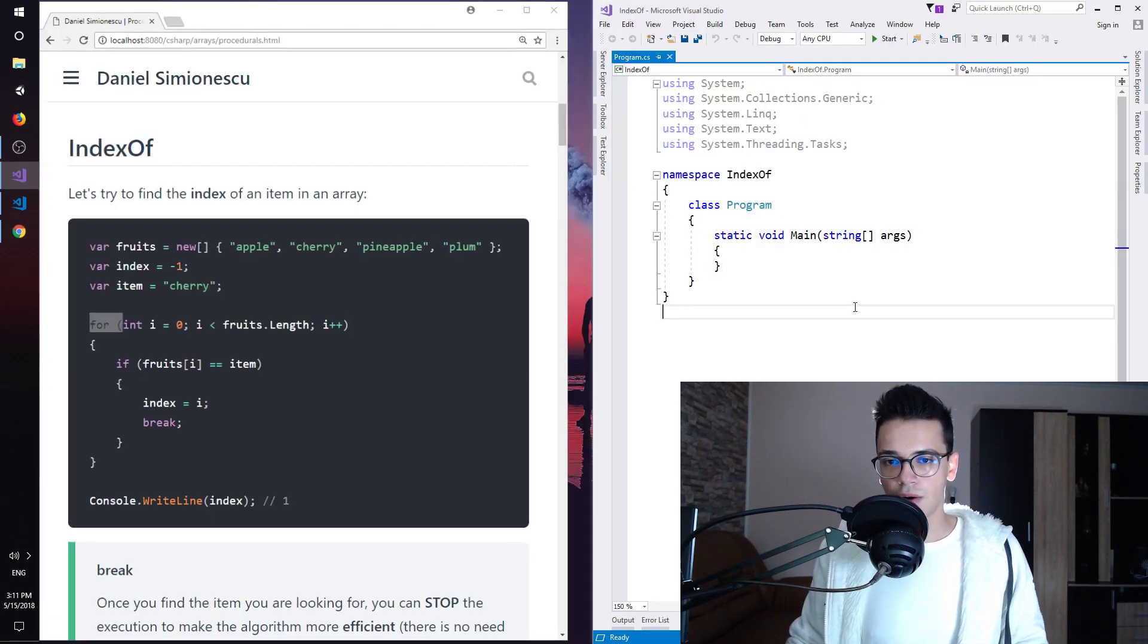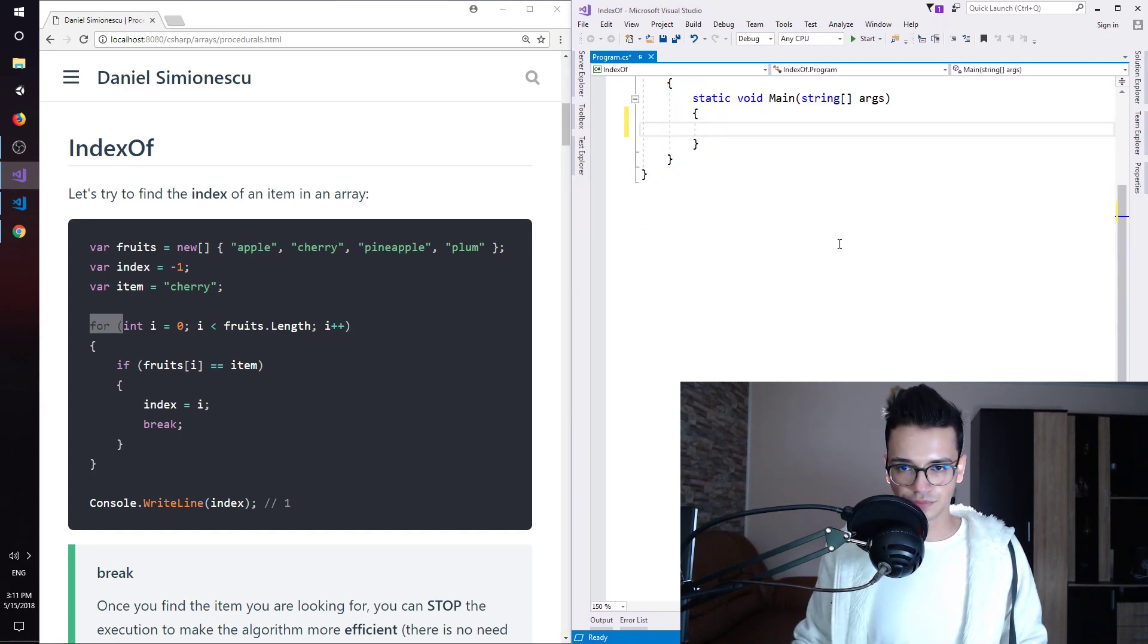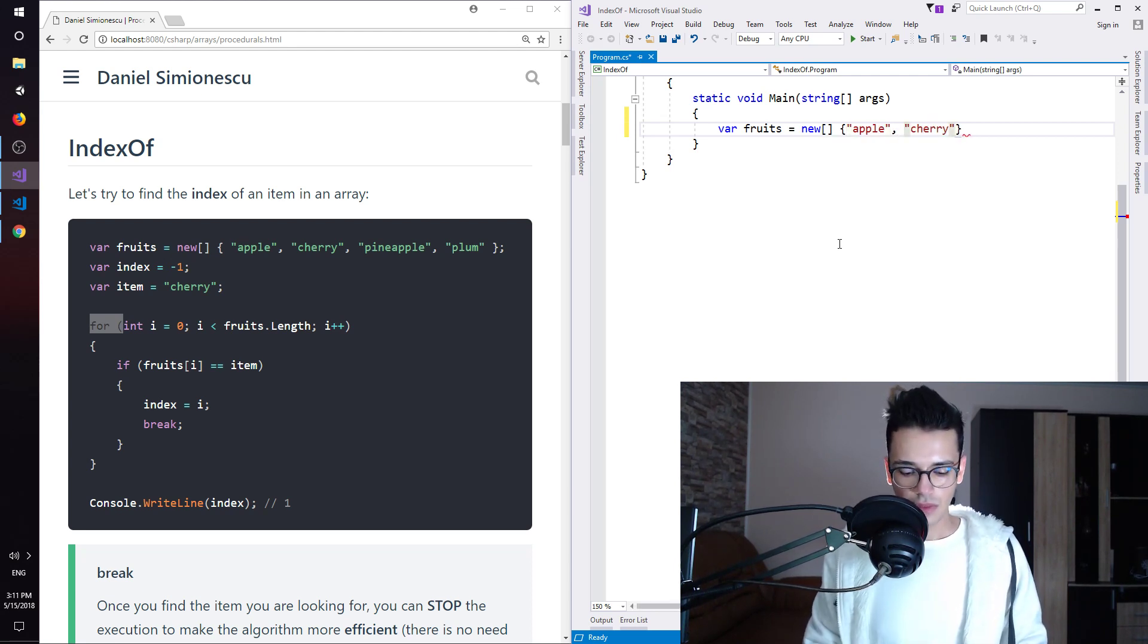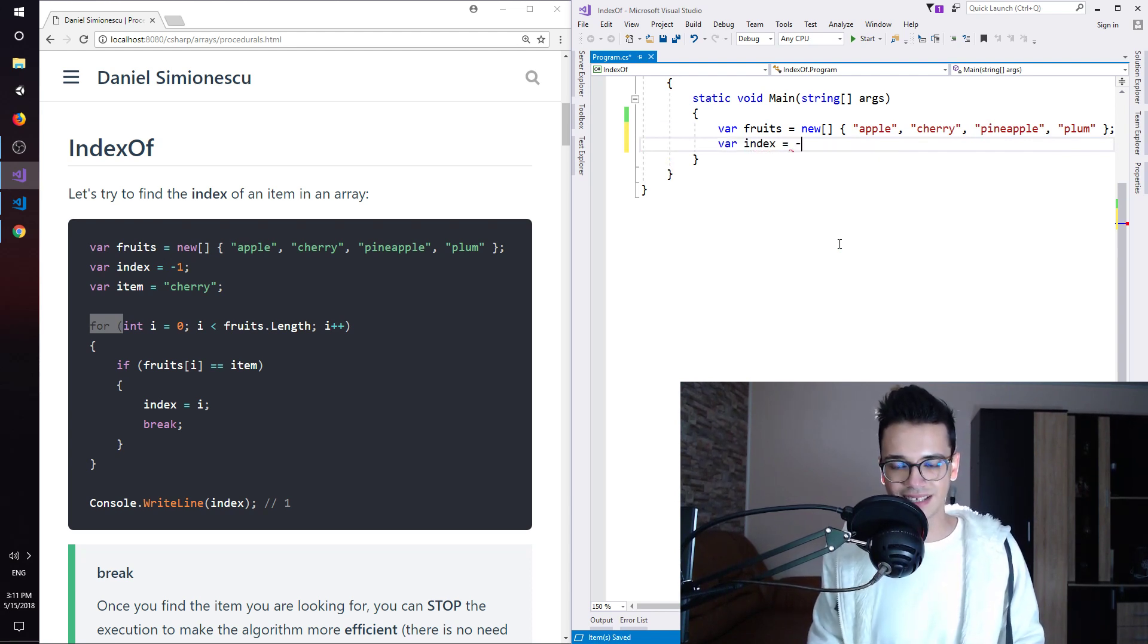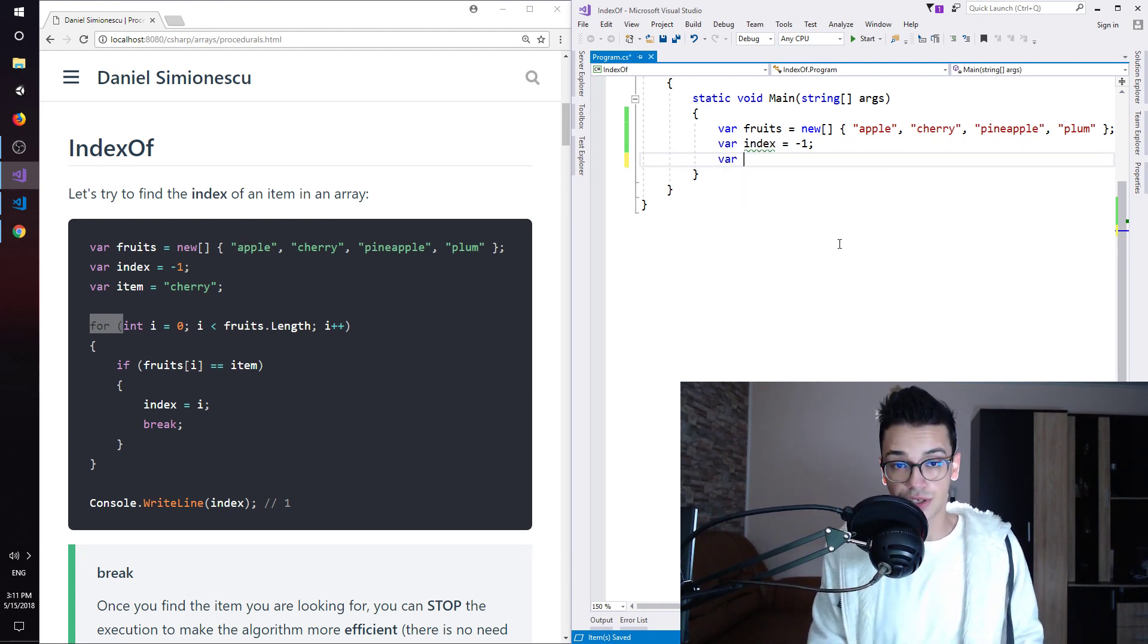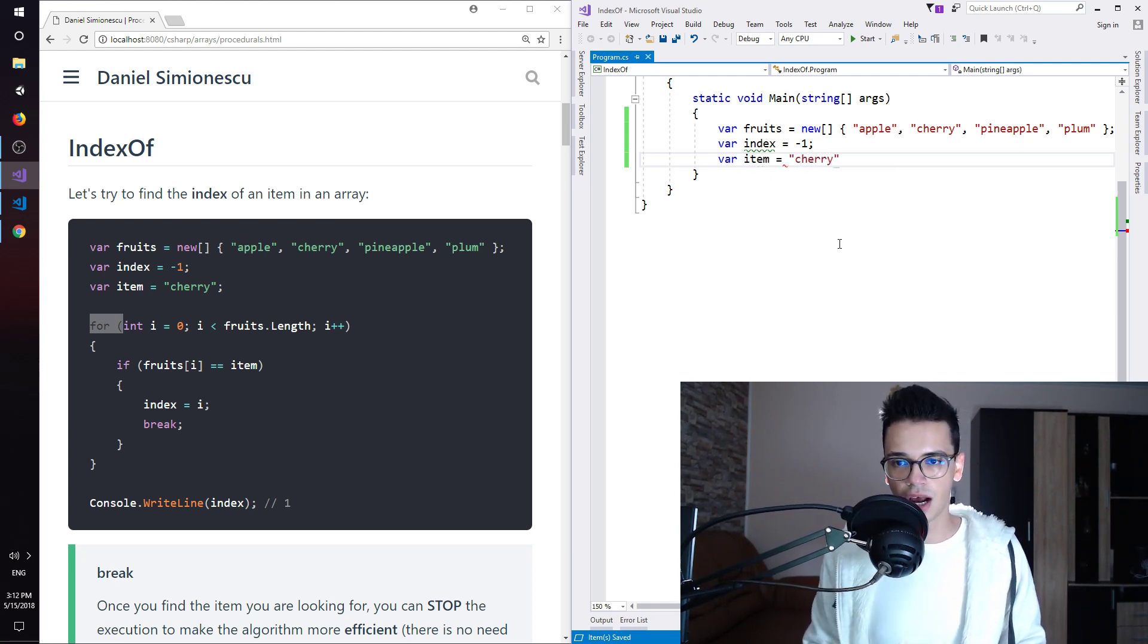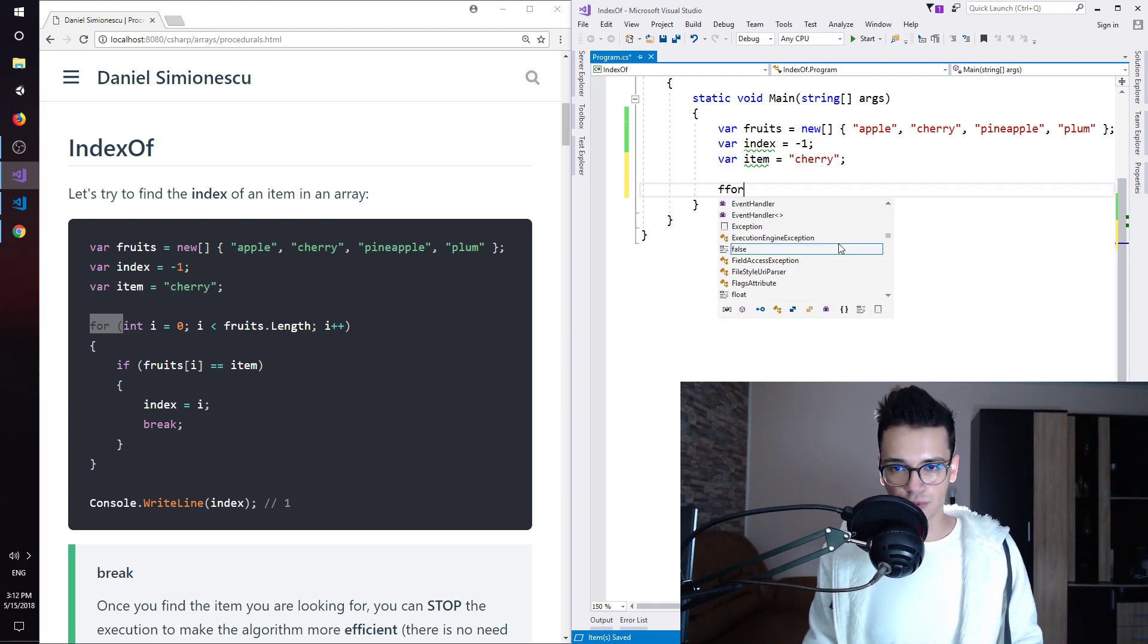Windows key, right arrow and let's try to type what we have. So var fruits equals new square brackets and apple, cherry, pineapple and plum. So these four fruits. And then we need a local variable called index minus one. And the initial, as I said, is minus one. We assume by saying there is no such item. So this is the default value. And var item is cherry. This is the item that we are trying to find in the fruits array. And then we need a for loop.